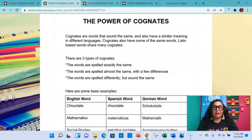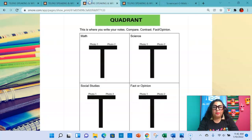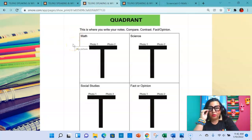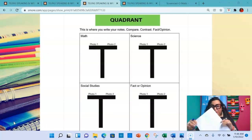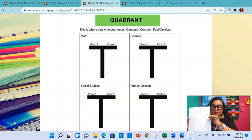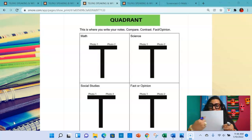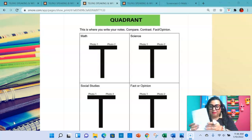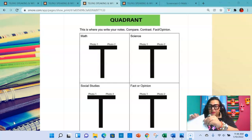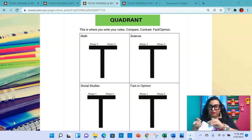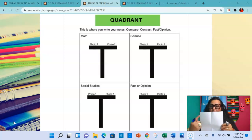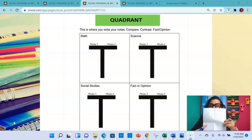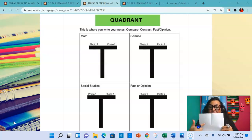What we're really here for is the speaking portion of the TELPAS. What you're going to see is a quadrant. I've broken it up into four sections. You ask students to grab a white piece of paper and fold it into four squares. On this quadrant, we're going to write math, science, social studies, and fact or opinion — though that last section can really be anything you want. On each section, we're going to have a T-chart.